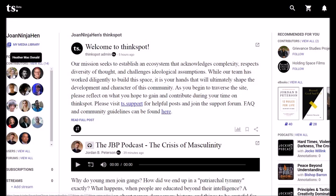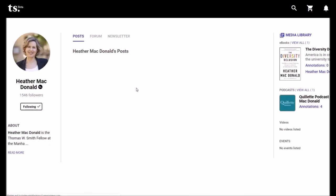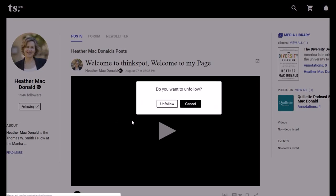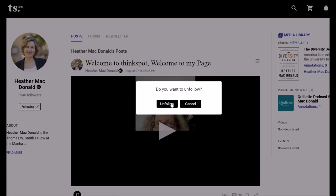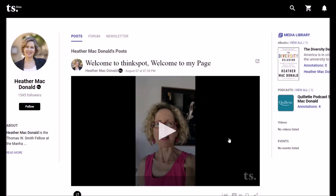But I can probably unsubscribe from them. We tried this — 'Do you want to unfollow?' Yes please. But she looks interesting, so let's follow her again.